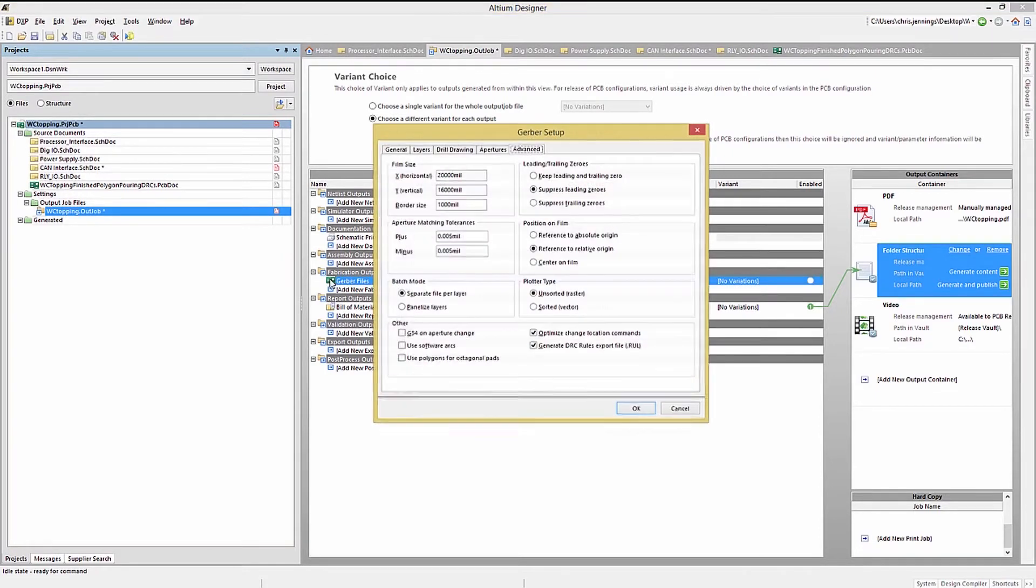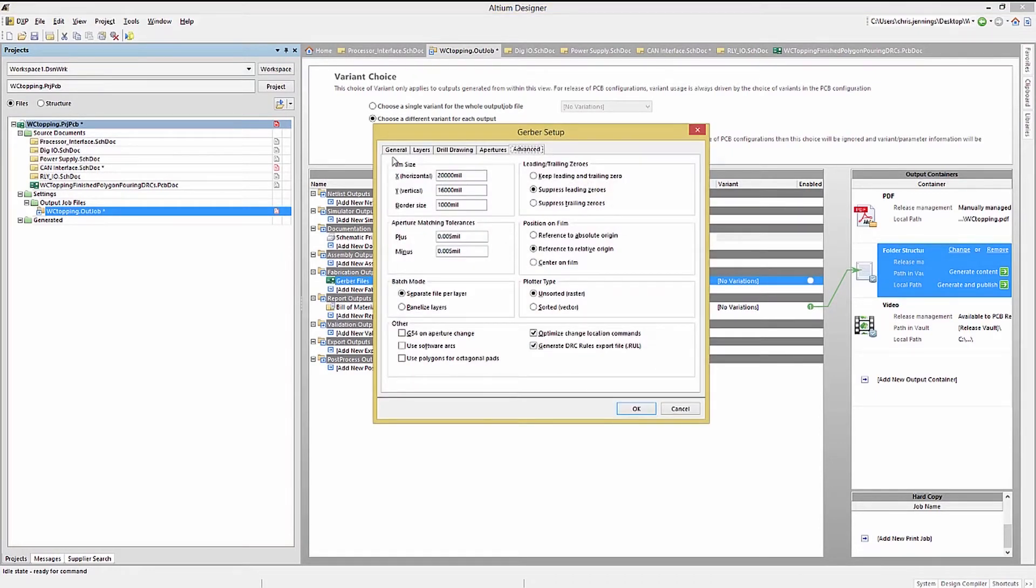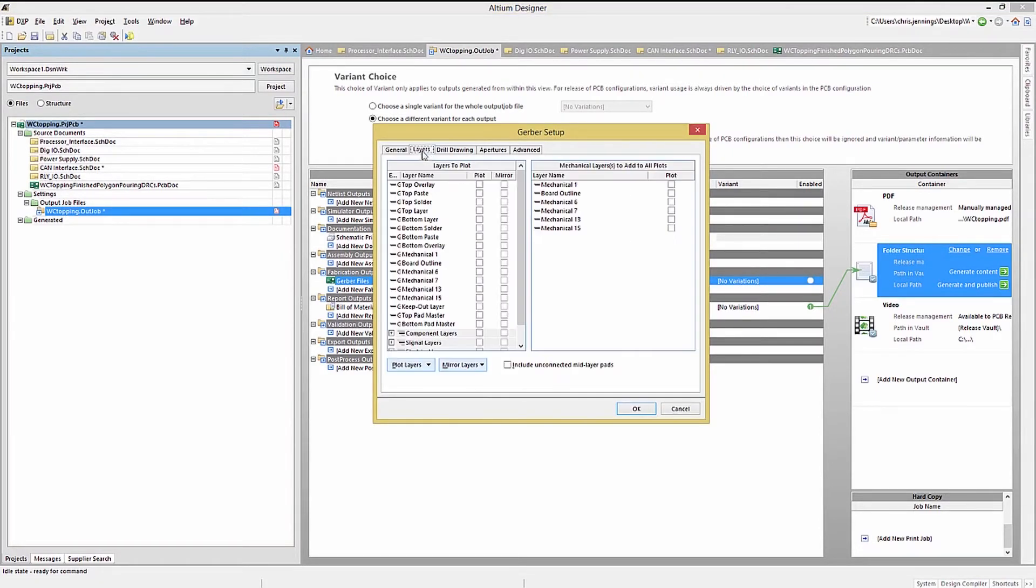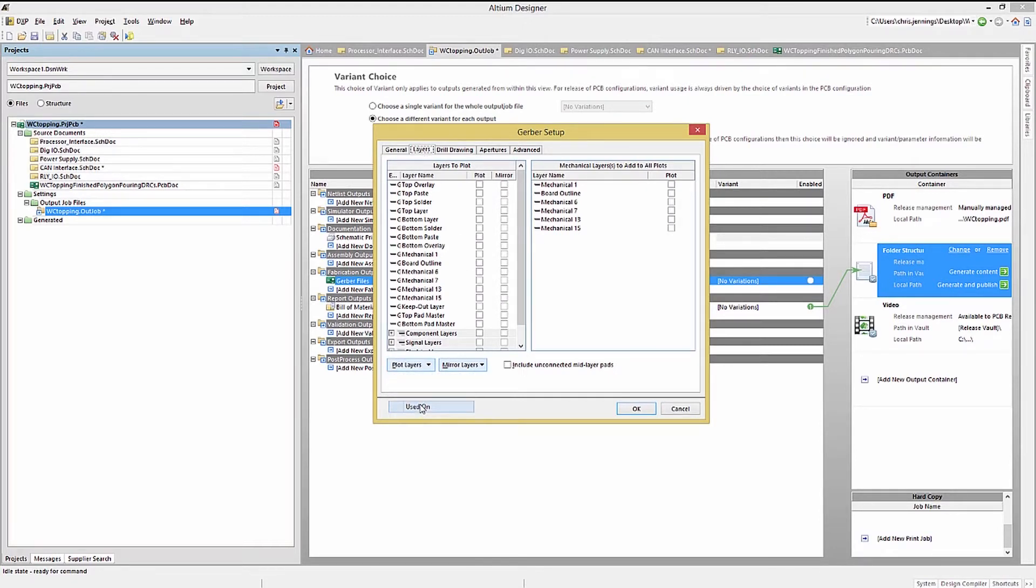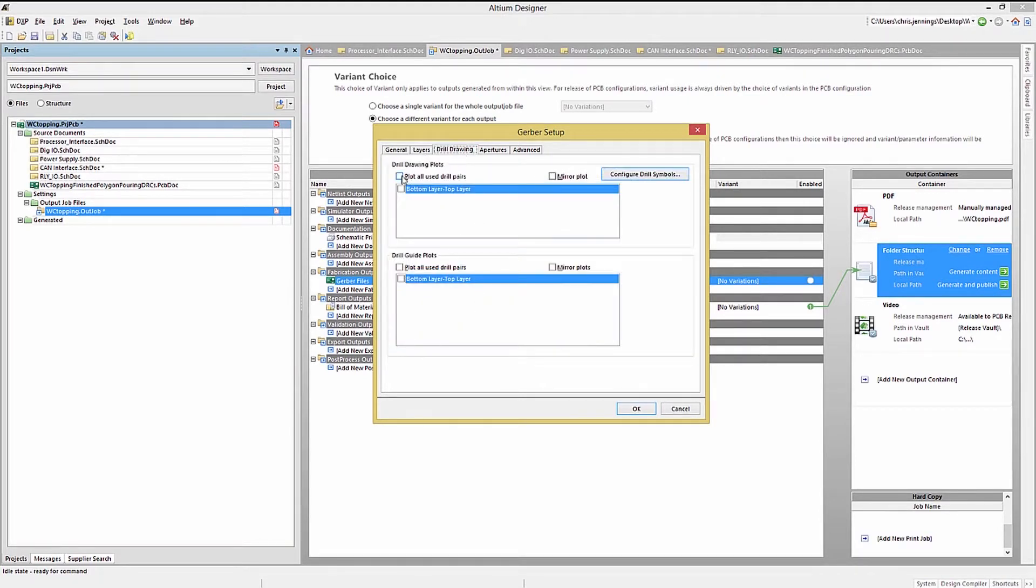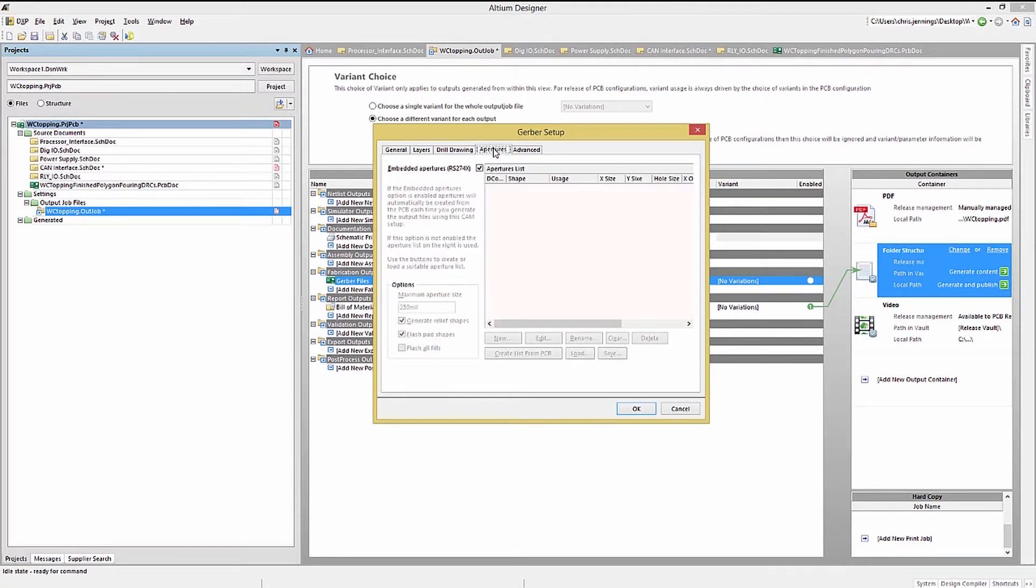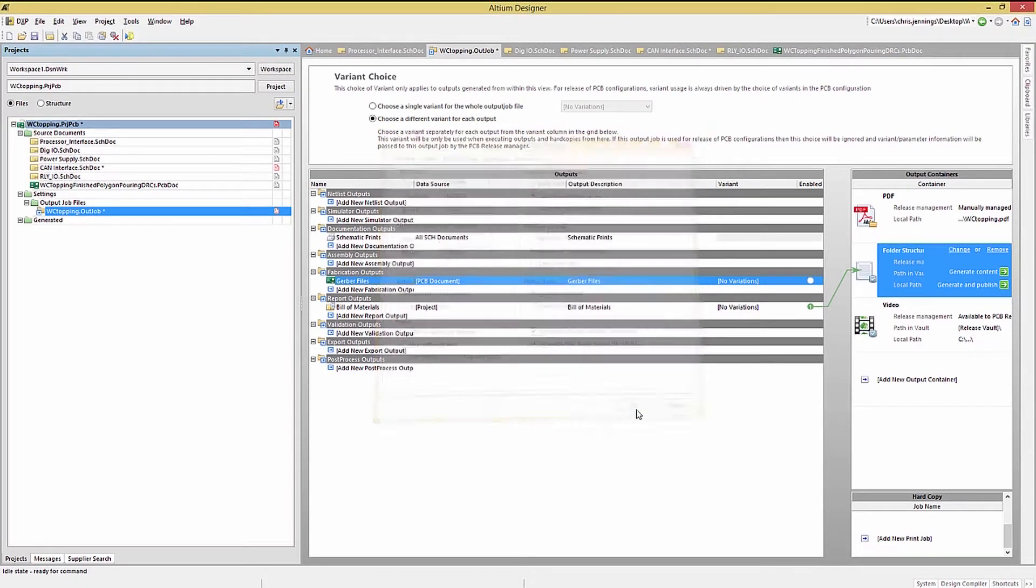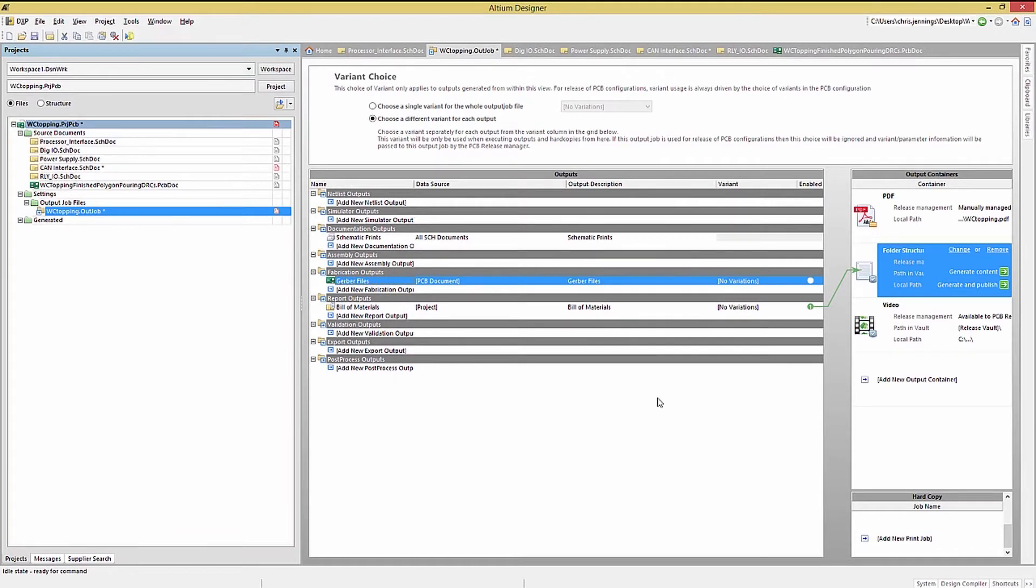One thing while we're here, you'll note that for all the OutJob entries, I have used the generic data source name, either PCB document, or schematic documents, or project. This creates an OutJob file that is portable and can be copied and reused for all of the projects with the setups in place. If I'm copying it to another project, I would normally check the Gerber file layer configuration for the new PC board, considering it may not have the same layers. But for the most part, I copy and paste the OutJob. This saves a lot of time in my setup.